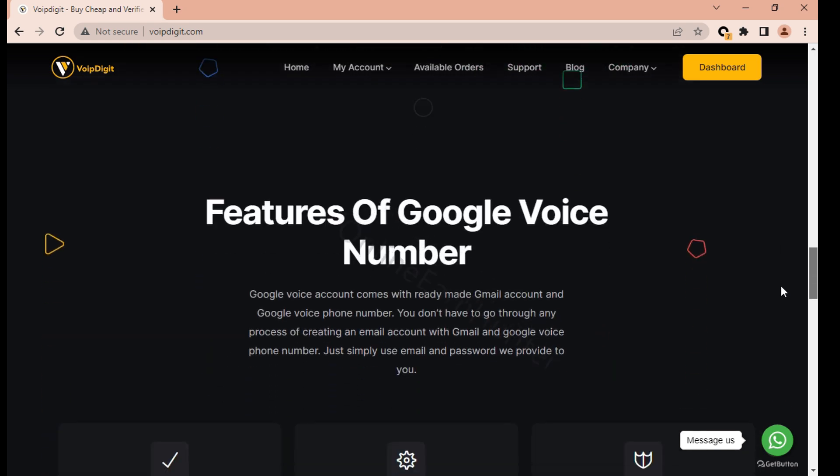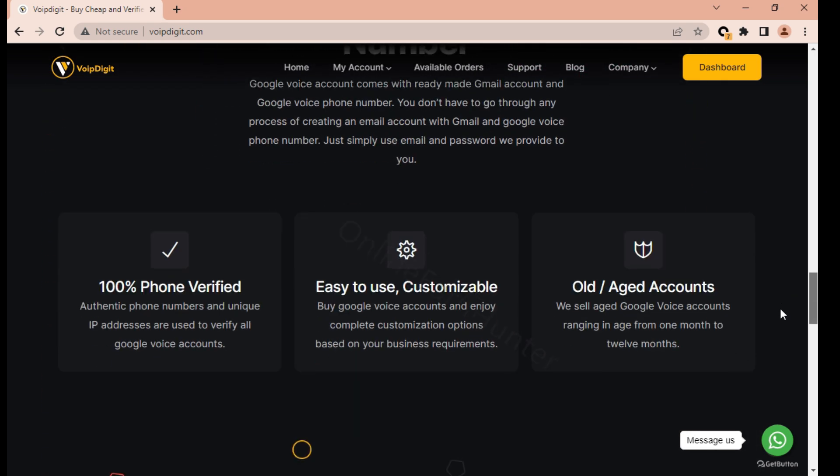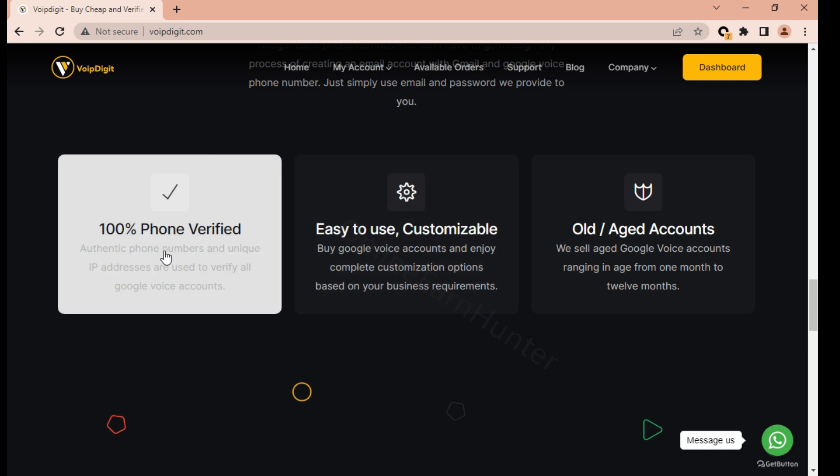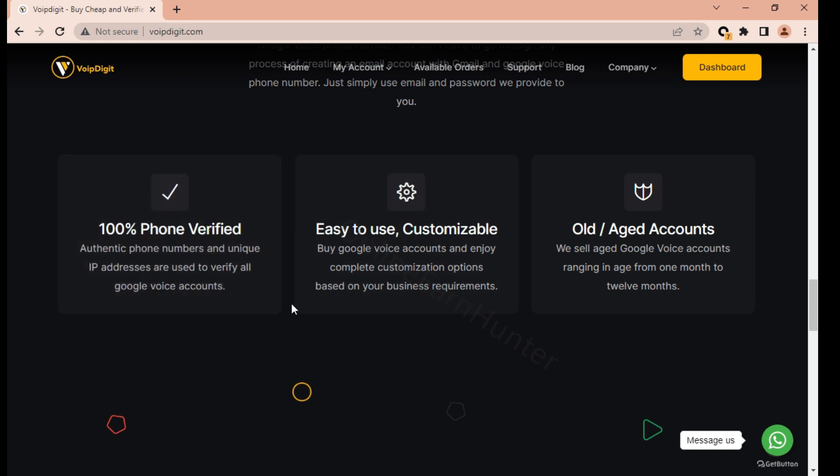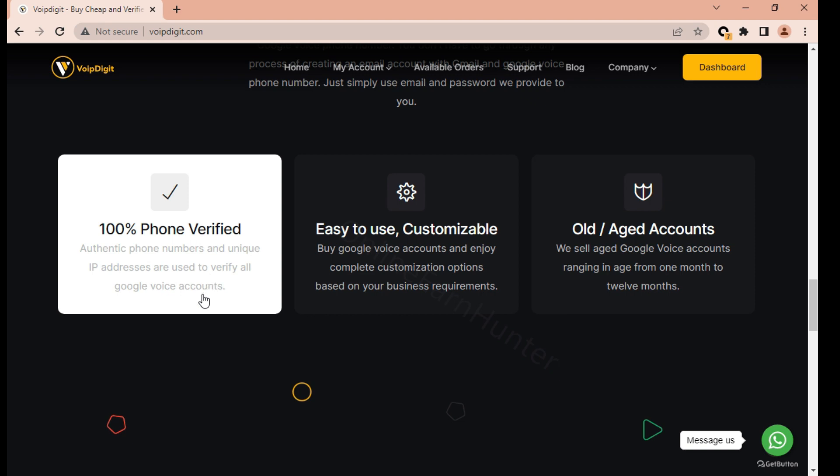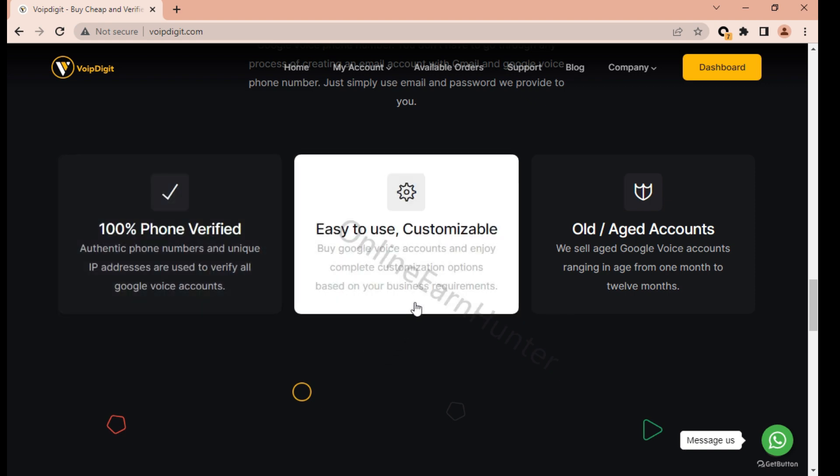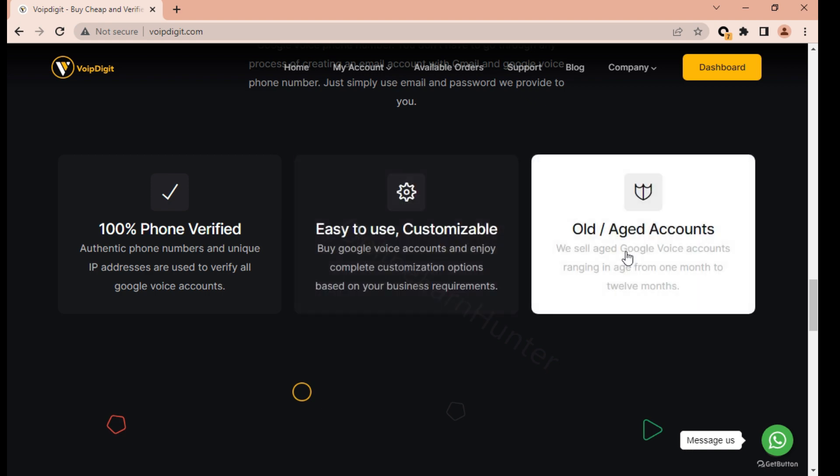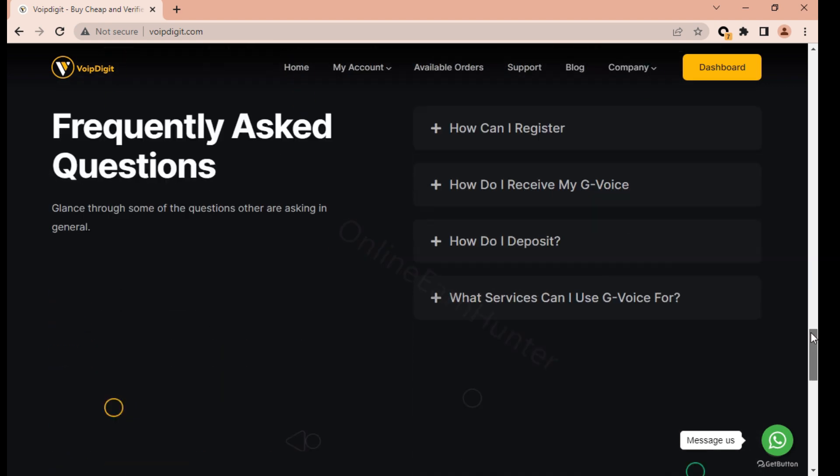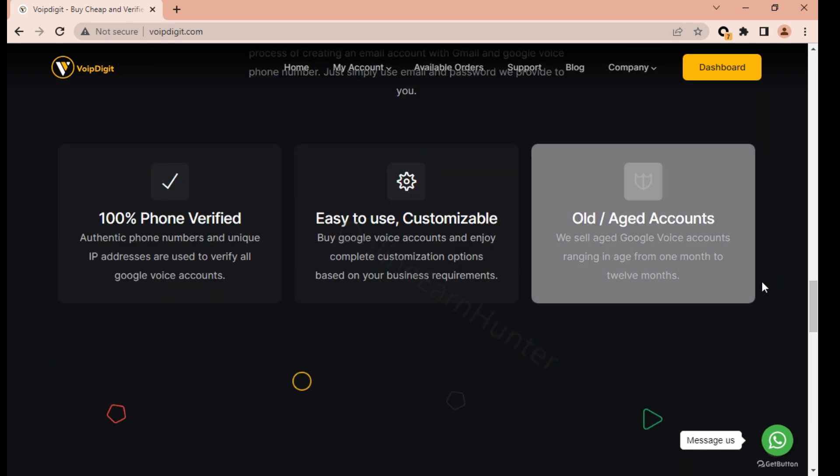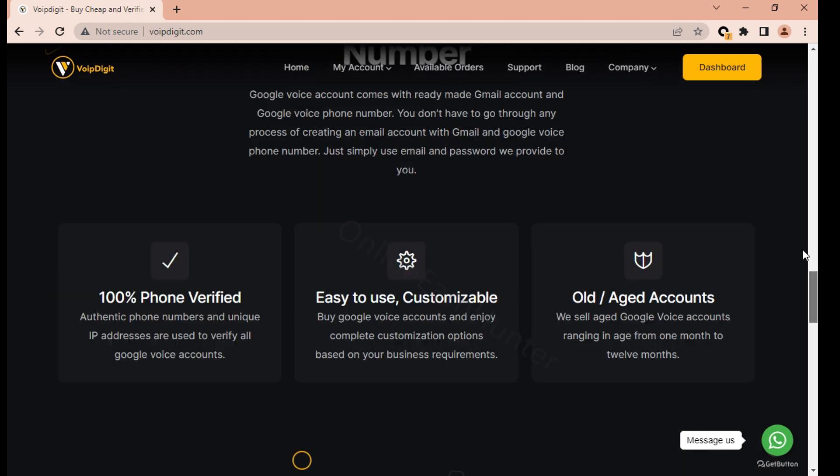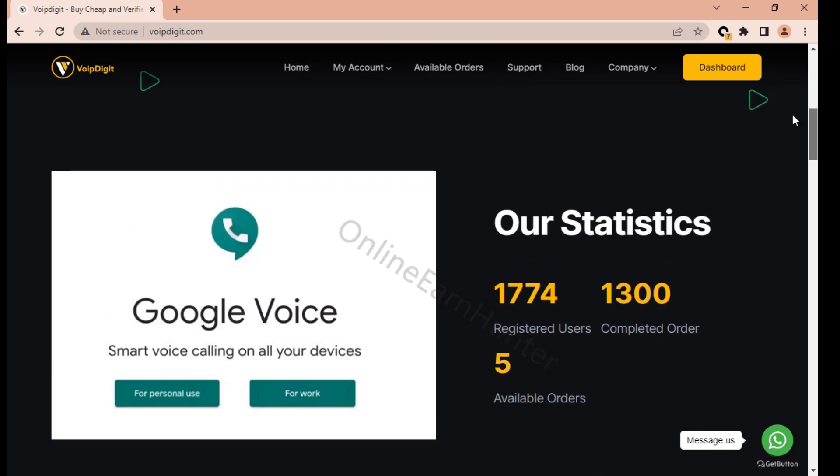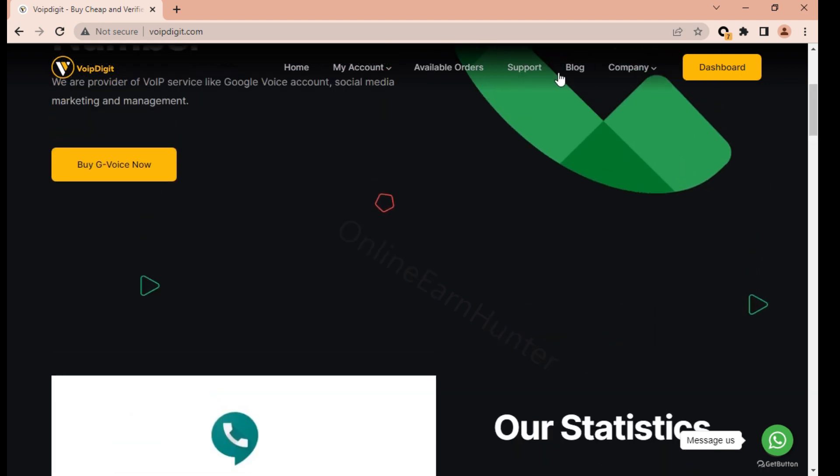Their numbers are 100% phone verified, authentic phone numbers, and unique IP addresses are used to verify all Google Voice numbers. It's customizable - you buy Google Voice numbers account and enjoy customization options based on your business requirements. They also sell aged Google Voice accounts ranging in age from one month to eight months. This age you select during the checkout page.